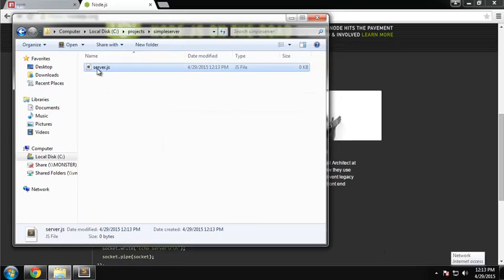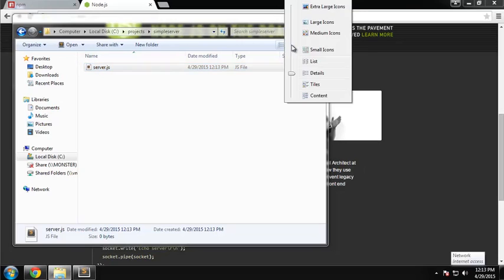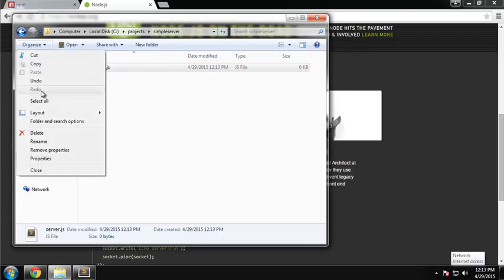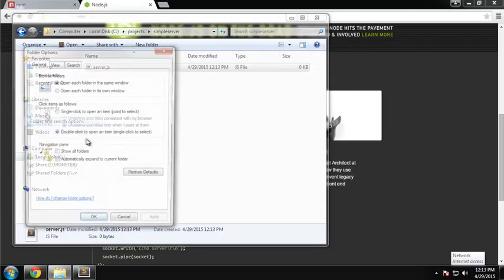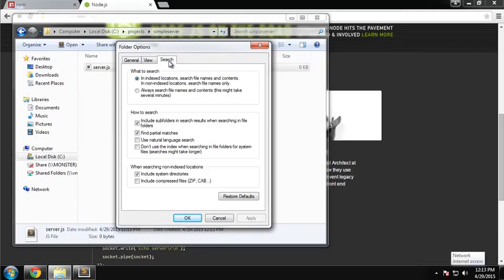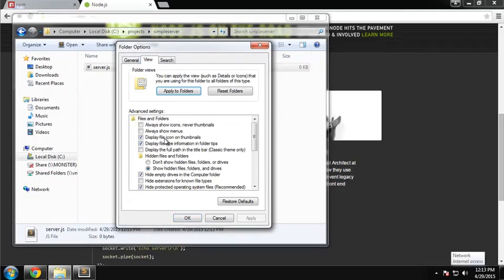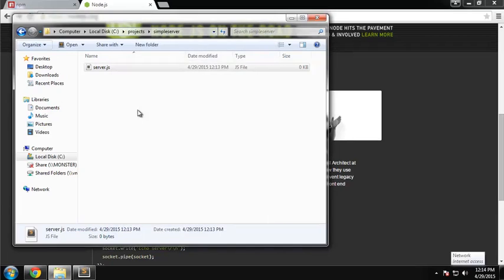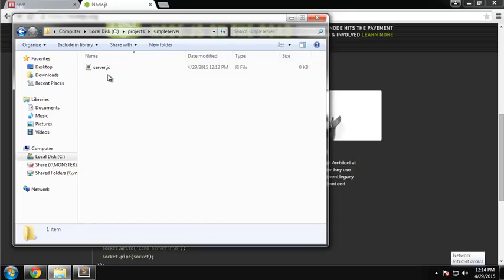You want to make sure that you have the correct extension here. If you're using Windows, go to folder and search options. Under view, make sure that 'hide extensions for known file types' is not checked, so you can see the extension and know you have the correct one, instead of having server.js.txt.